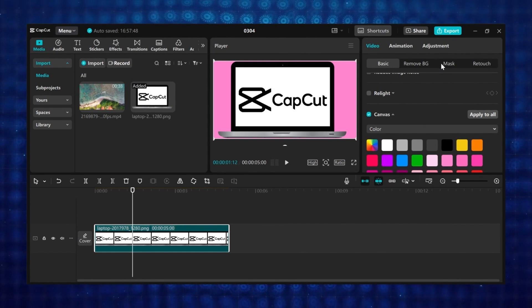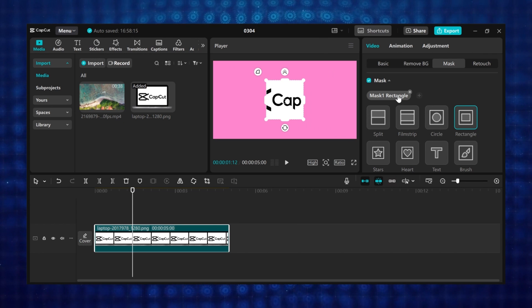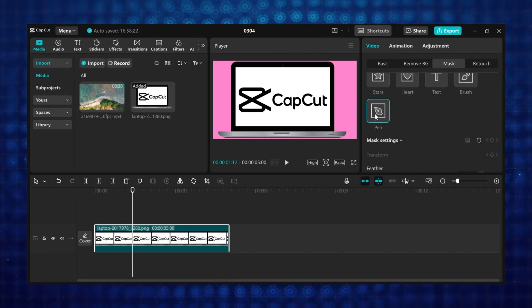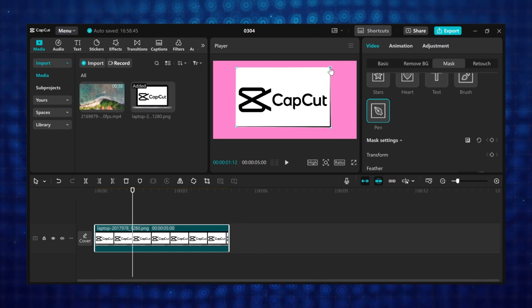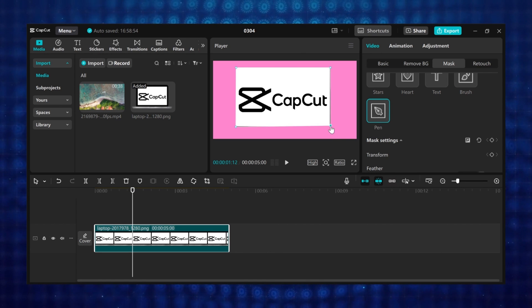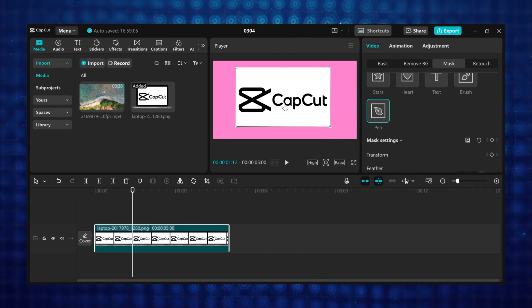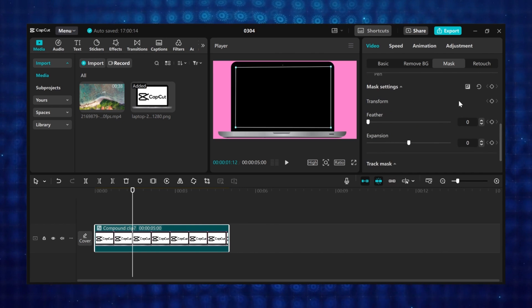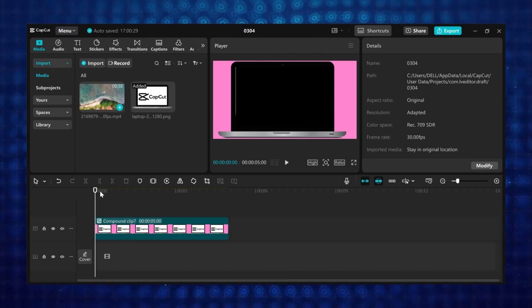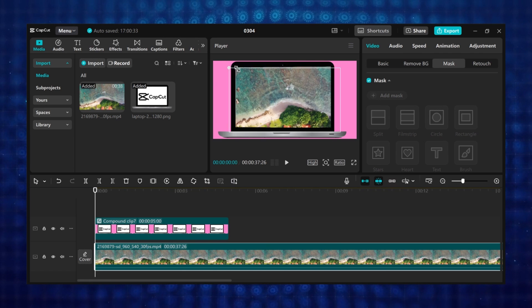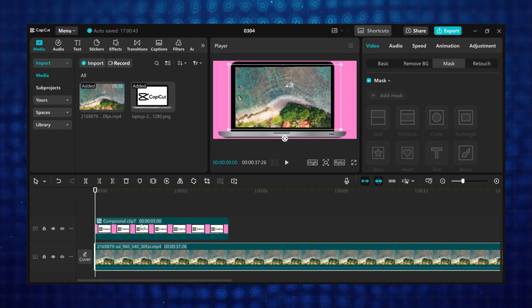Tutorial 10: Screen replacement. I will be using this footage for this tutorial. Go to mask, click on add mask, then select the pen mask. Use the pen mask to mask out the object. You can also adjust the mask using the points — click and drag and place it where you want. Go to mask settings and click on the reverse icon. Move your footage to the next layer, then add your second footage to the timeline and adjust the footage to fit the screen. With the pen mask, we have replaced the screen. This is how to use mask in CapCut.